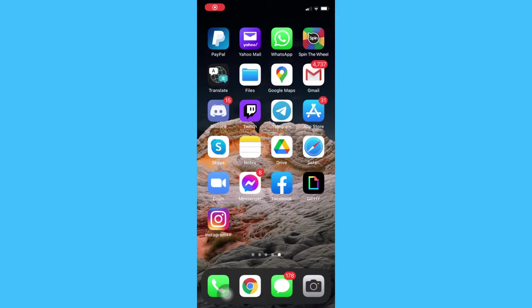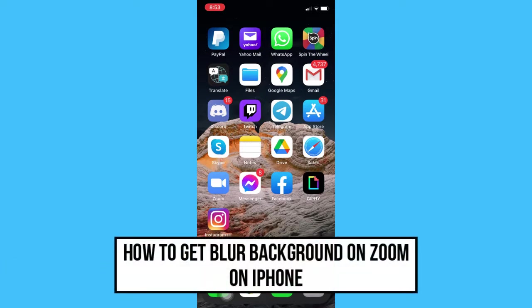Hi everyone, welcome back to another very short but also very informative YouTube tutorial. So in this video, I'm going to teach you how to get blur background on Zoom on iPhone.